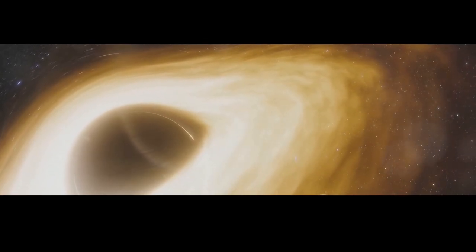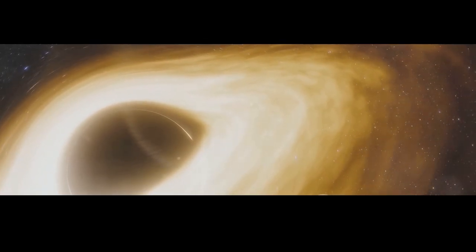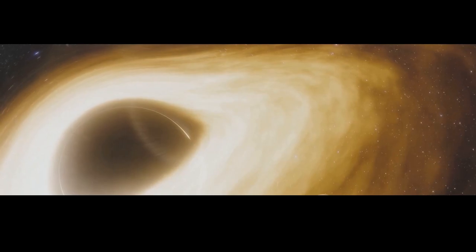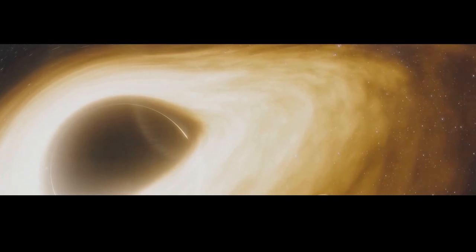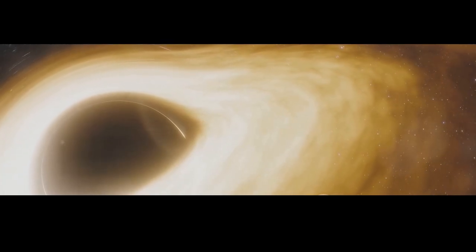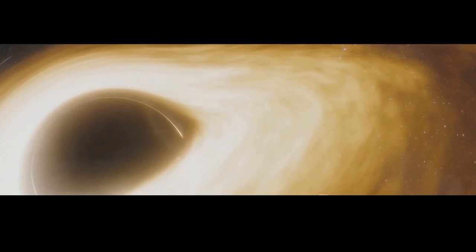The chaos unleashed by the black hole doesn't stop with Earth. The entire solar system is thrown into disarray.